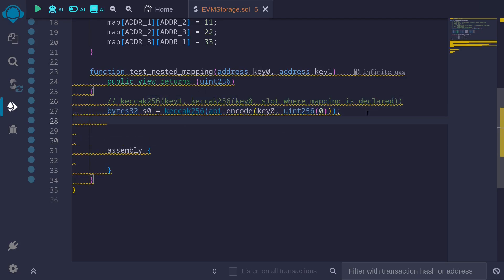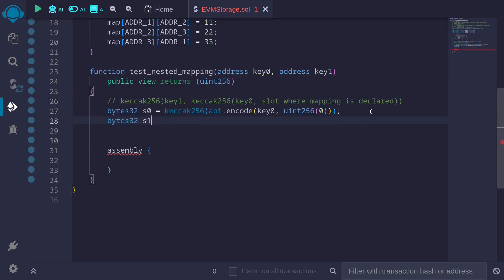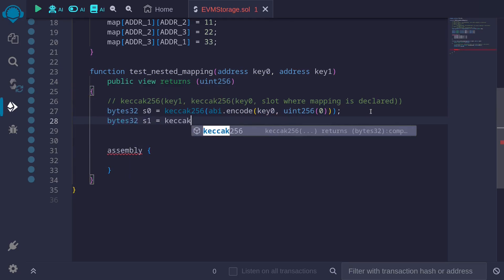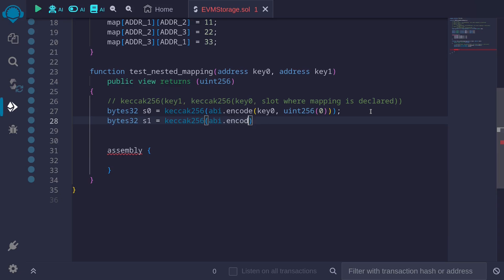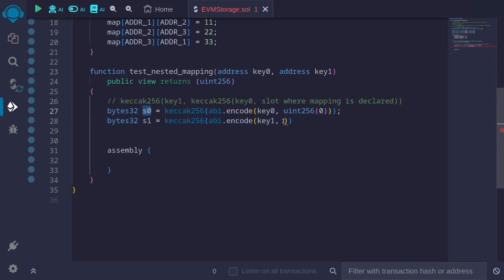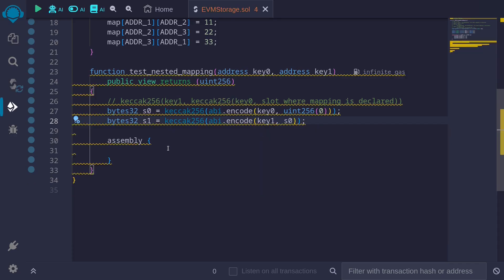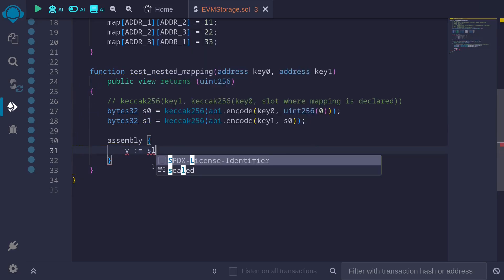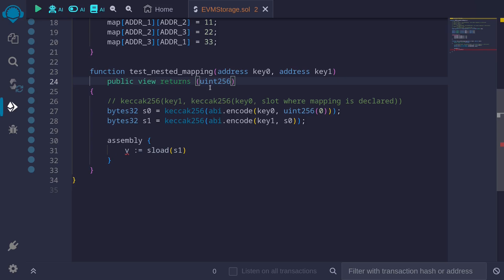Next, we get the outer keccak256: bytes32 s1 equals keccak256(abi.encode(key1, s0)). The first input is key1 from the function input, and the second input is the inner keccak256 result s0 we just computed. s1 will be the slot where the value is stored. To get the 32 bytes stored in that slot, we use assembly: b = sload(s1). The output is named uint256 b.